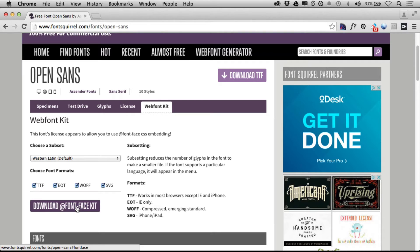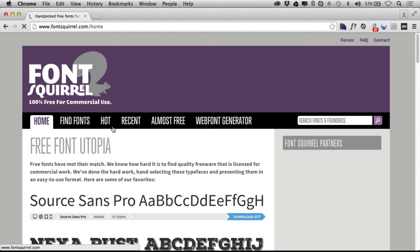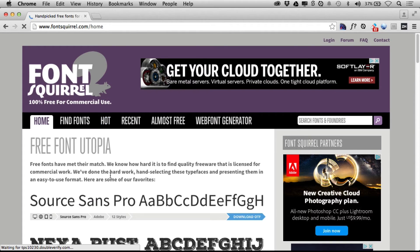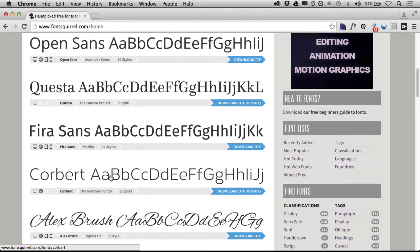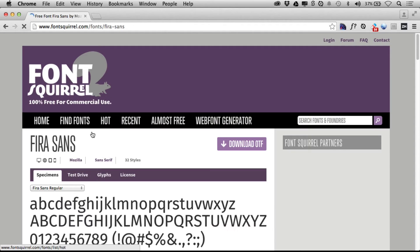You've got to make sure of licensing. You see right here, the font's license appears to allow you to use font embedding. That's great. But some fonts you choose will not allow you to do that.